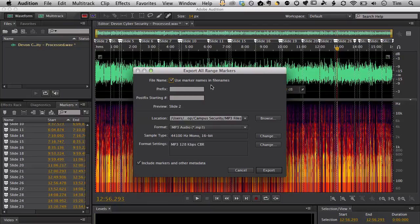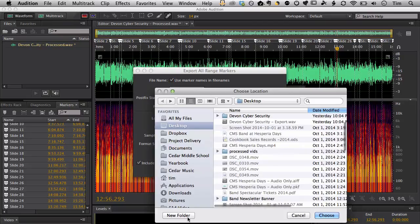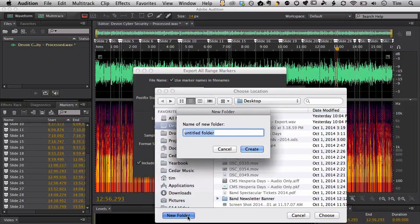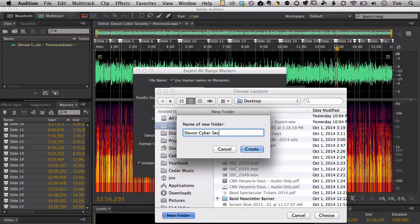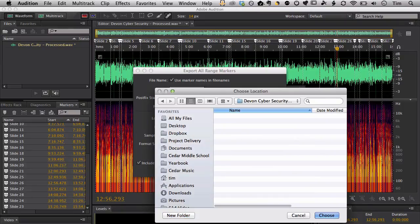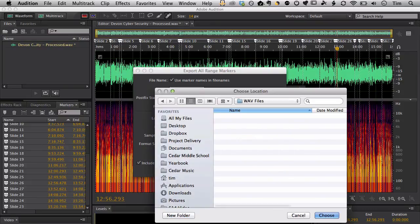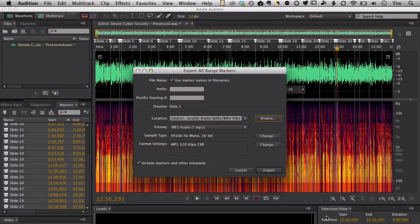Browse to the location that you want to save the files to, which is all pretty standard. If you're used to Audition, you understand this whole process. I'm going to go ahead and create a new folder here with the title of the project that I'm working on. In this case, Devon Cybersecurity. And then within there, I'm going to create two folders. I'm going to create one for the WAV files. And then later I'll create one for MP3 files as well. I'll go ahead and open that folder.